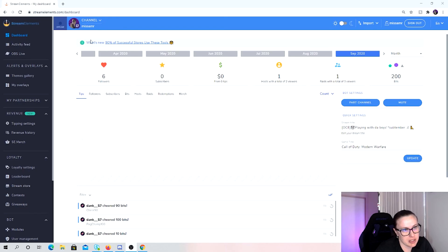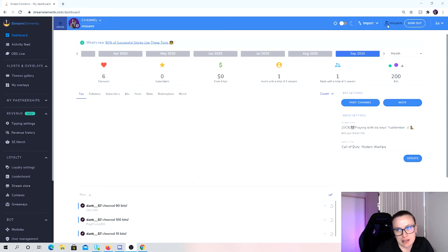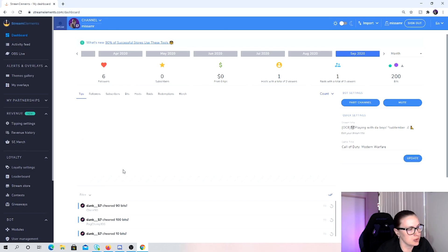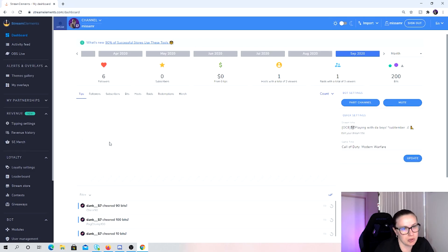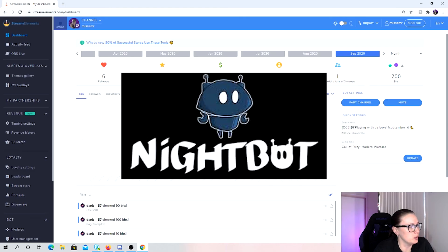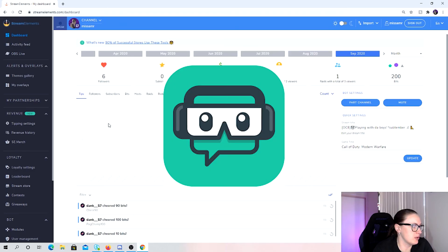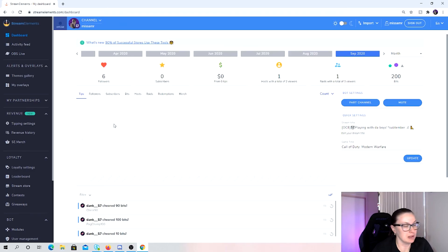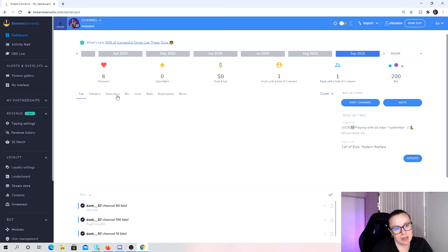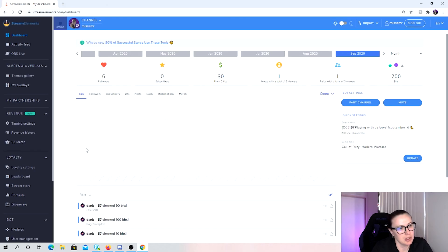So we're just jumping in to Stream Elements here. I've signed in as myself. This is the bot that I use. You can use bots like Nightbot, Moobot, Streamlabs have their own bot as well. But I use Stream Elements because it's like a one-stop shop and I don't like having a thousand bots in my channel.